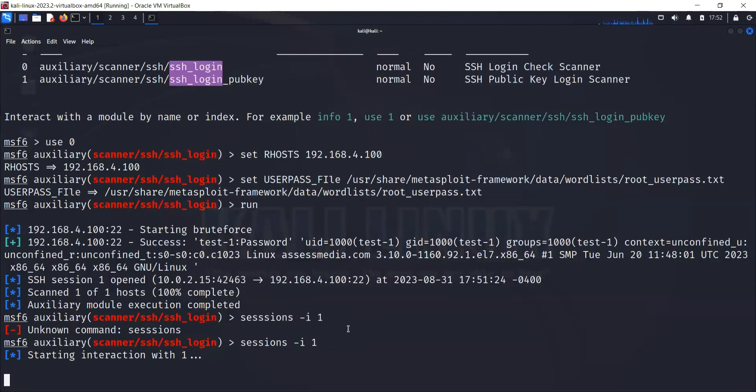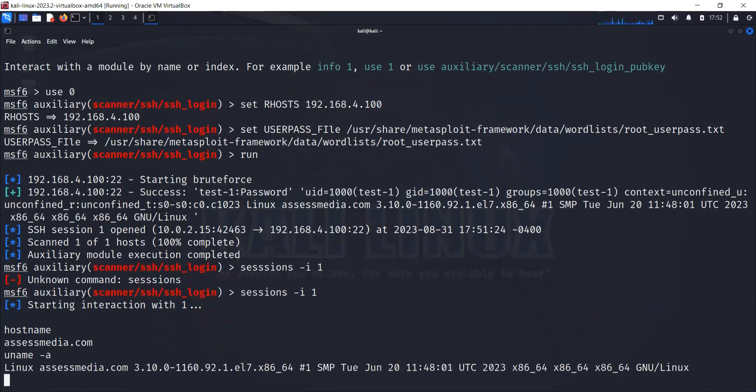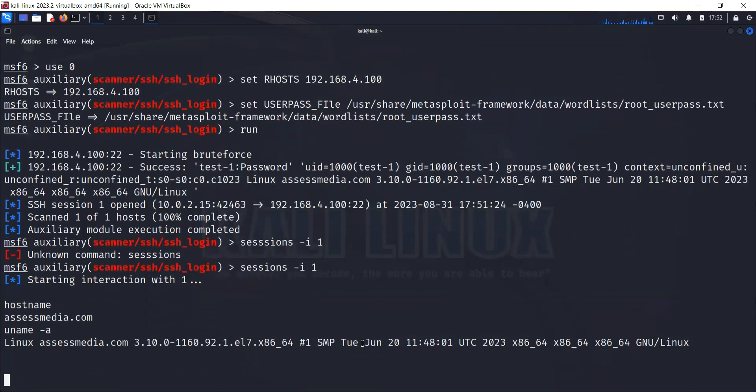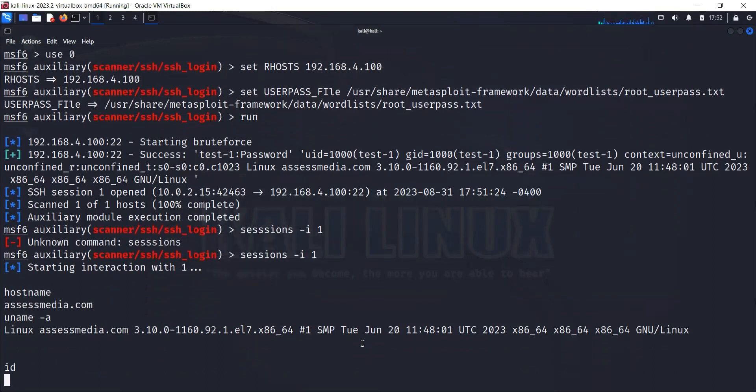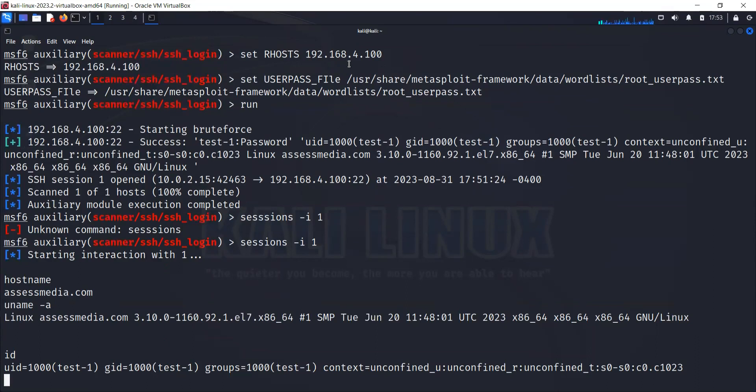Right now we are on our target machine. For example, if we say hostname, you will see this is our SS Media, this is my web server. If I do uname -a, it's going to show us this is a Linux server, this is the name and version and everything. If we check id, this was the user that it cracked or hacked to log into our target system. Right now we have successfully hacked our target system and we are in the system. Now we can do anything that we want to do.